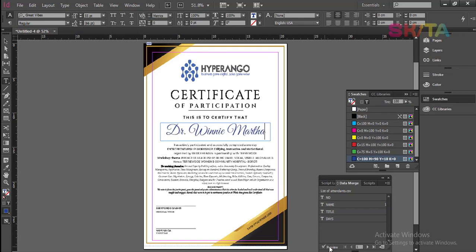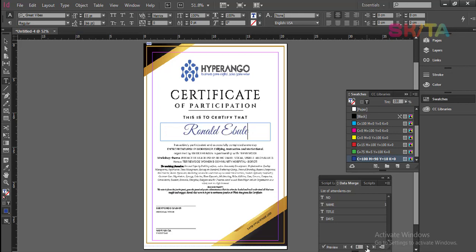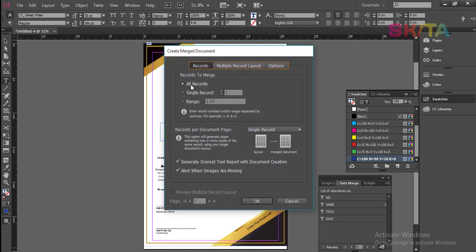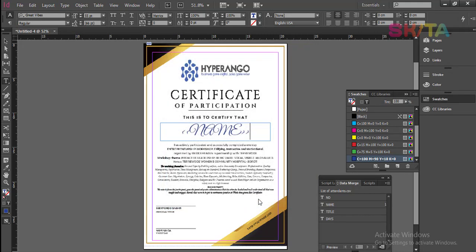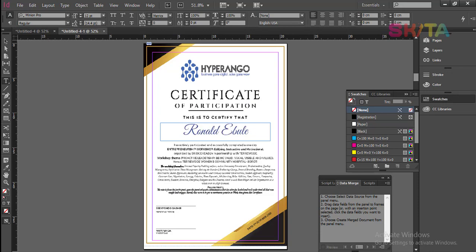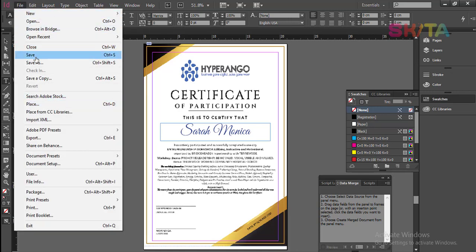You can preview and move through the preview to check the names. If everything is okay, click the merge button. You can choose to merge all records, a range of them, or just a specific record. I am going to go for all records. They are telling me no oversets. InDesign has now created a new document with all the names pulled from the Excel sheet.